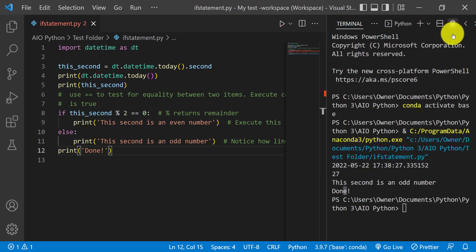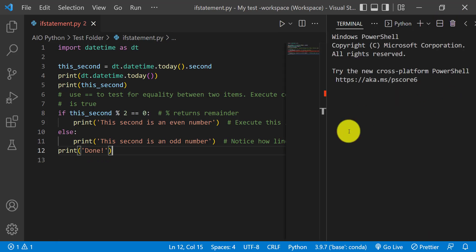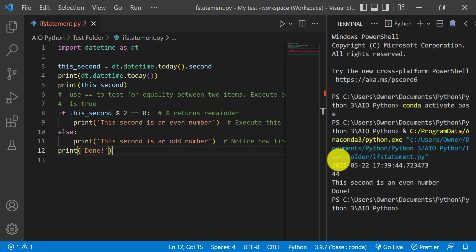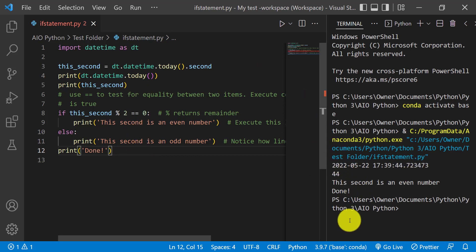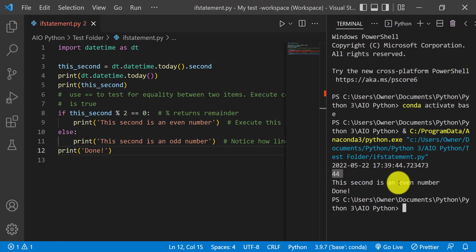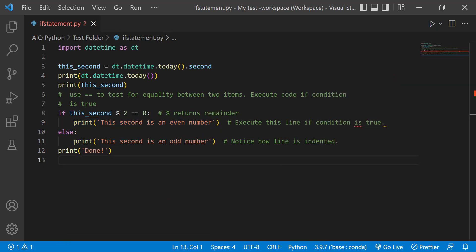We can try to run the code again to see if we'll get an even number. So now when we run it, we're getting 44 seconds, which is even. That's why this condition becomes true, and it prints the even number statement.